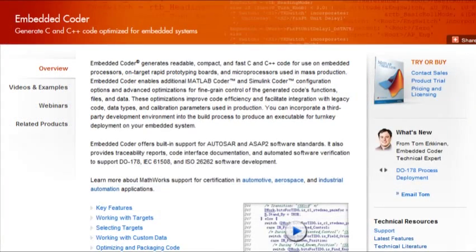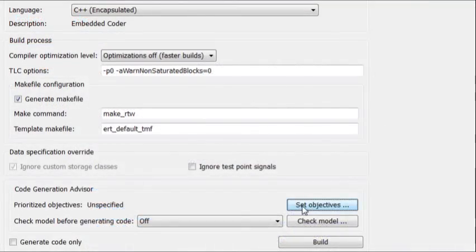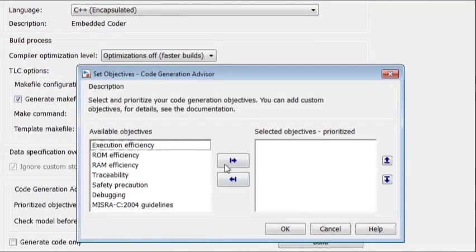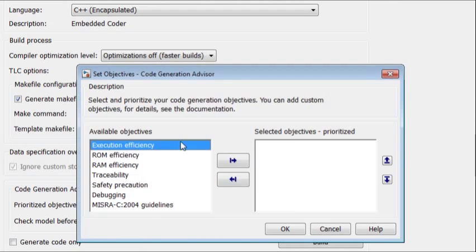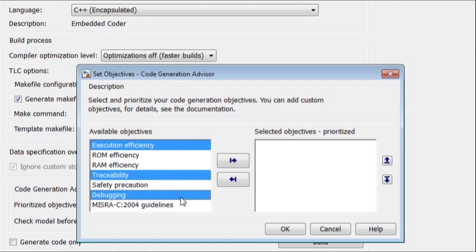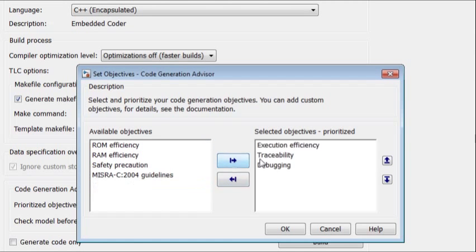Or, if you desire production code generation, try the Embedded Coder, which lets you customize the code and optimize it for performance and readability.